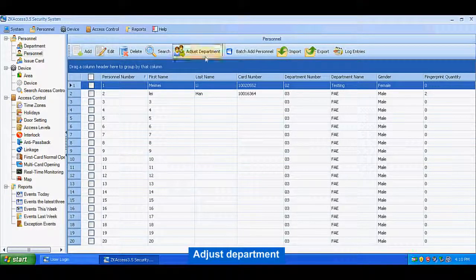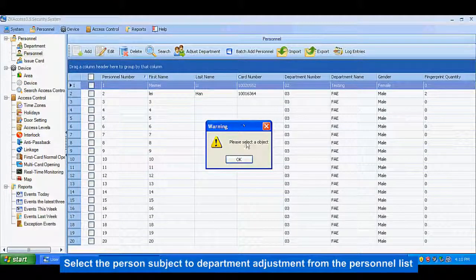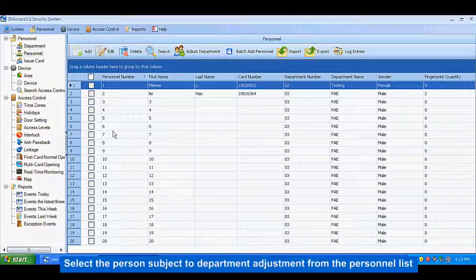Adjust Department: Select the person subject to department adjustment from the personnel list.